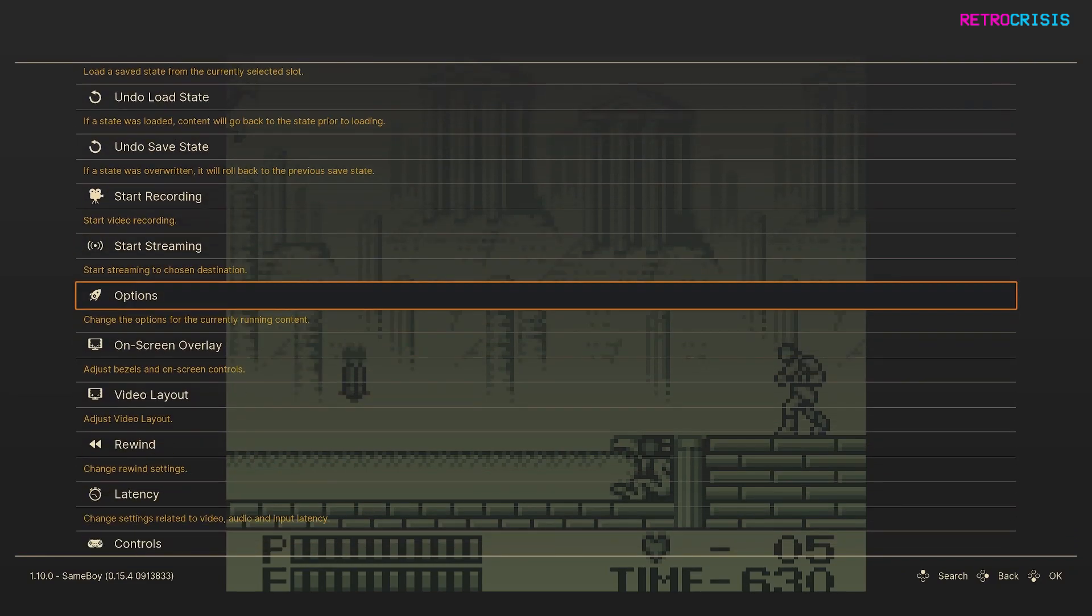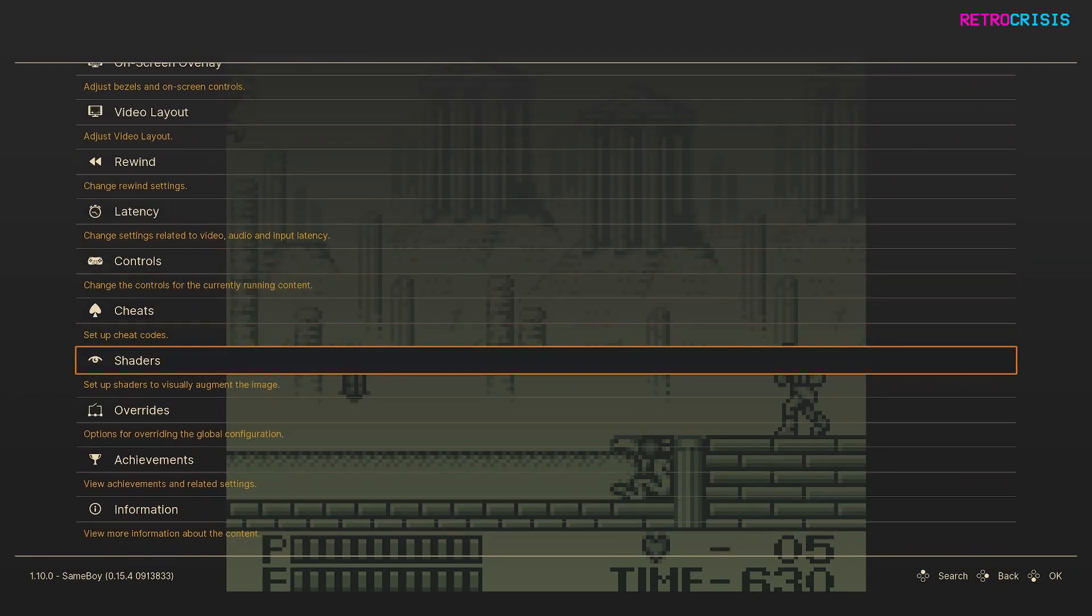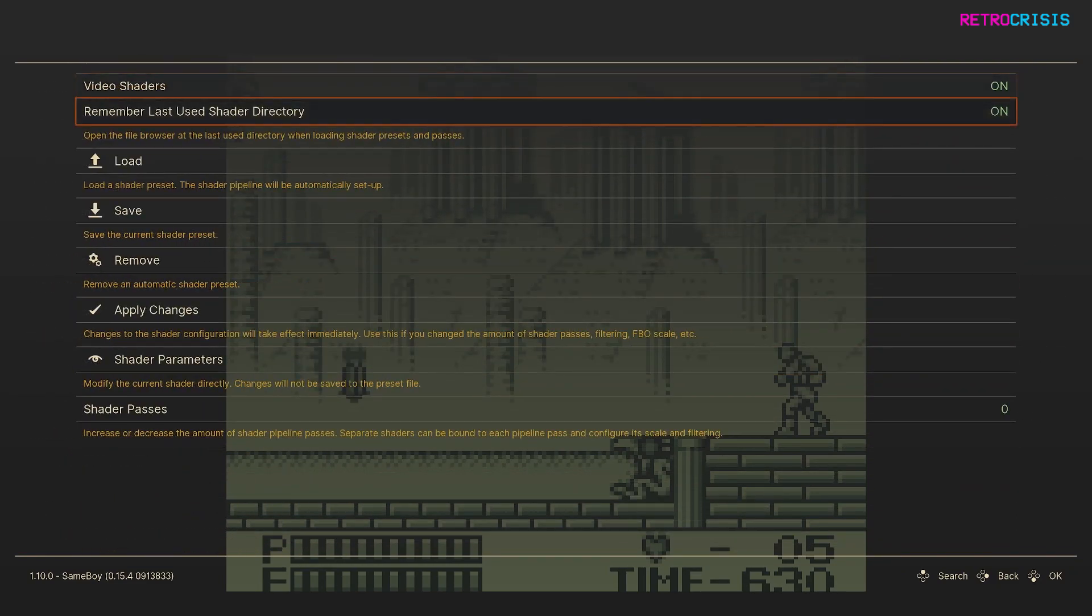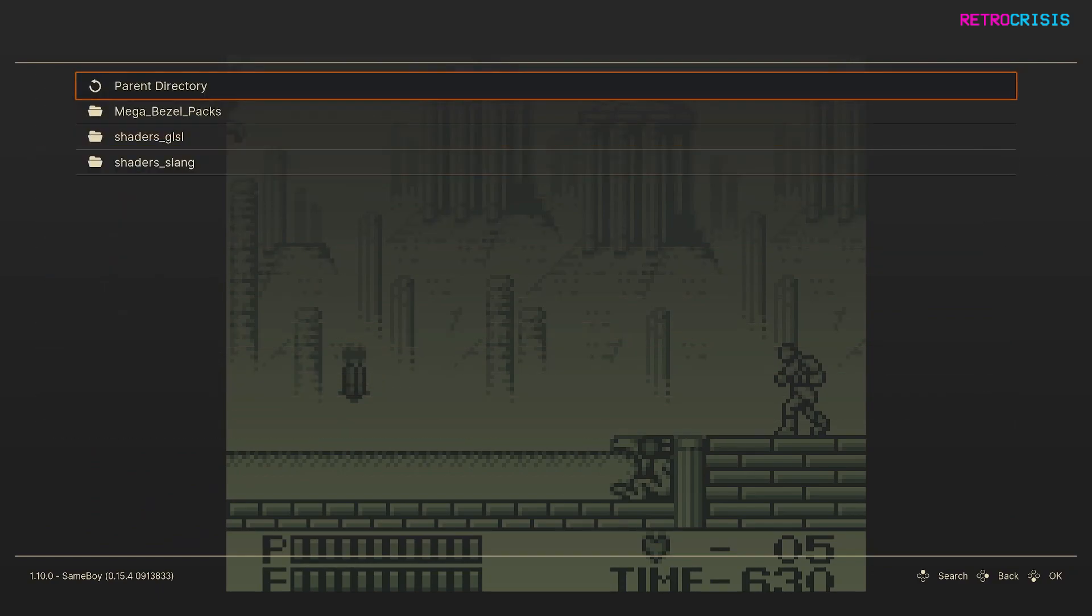And then go down to Shaders, and then go to Load, and then choose your default shader directory.